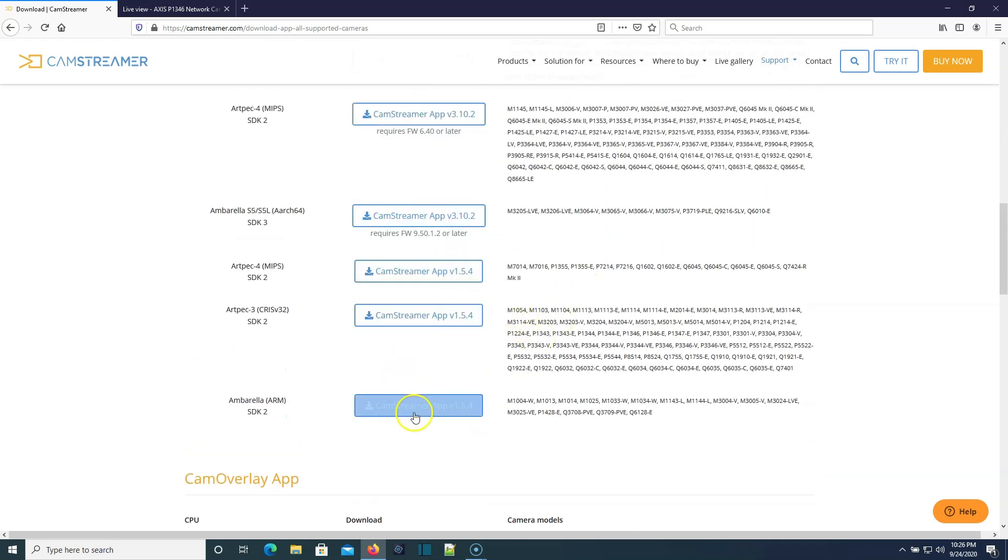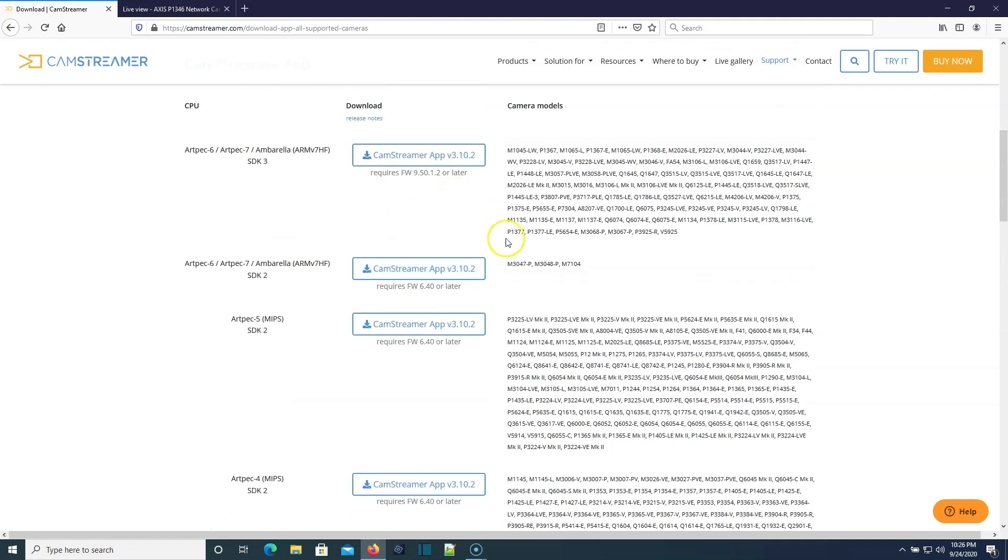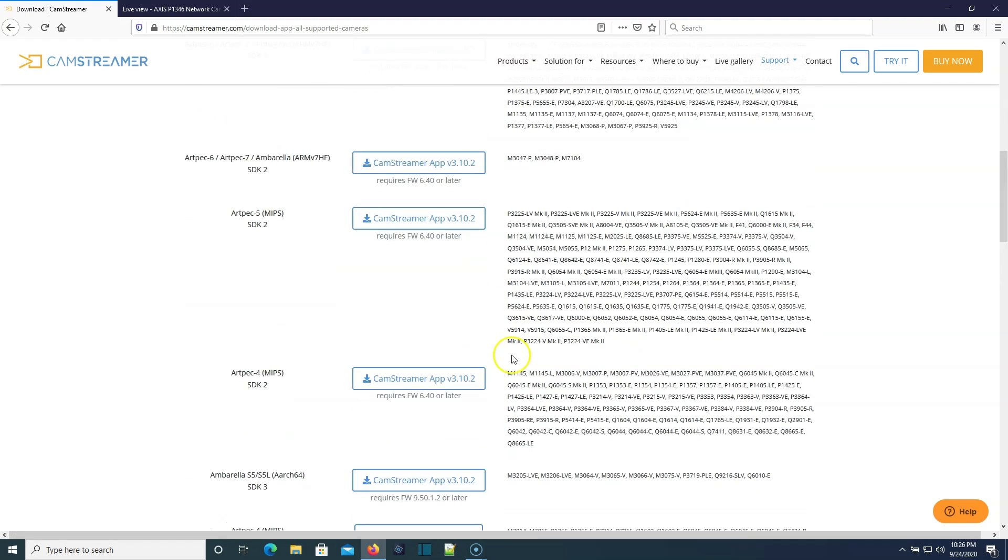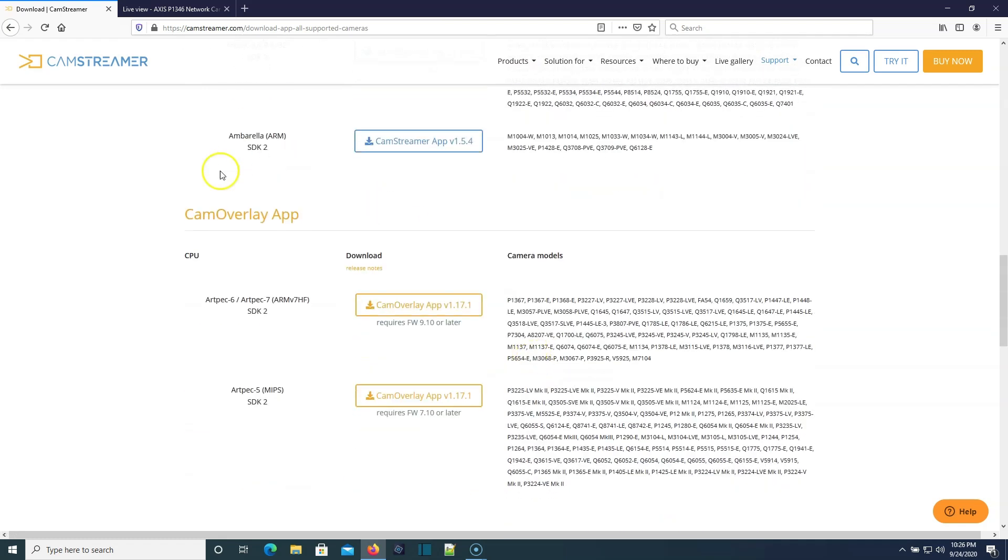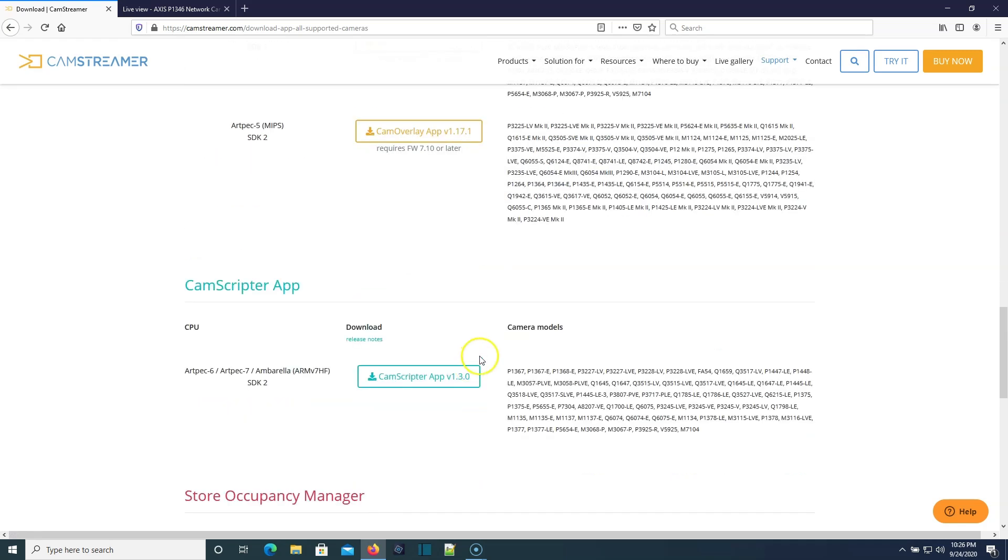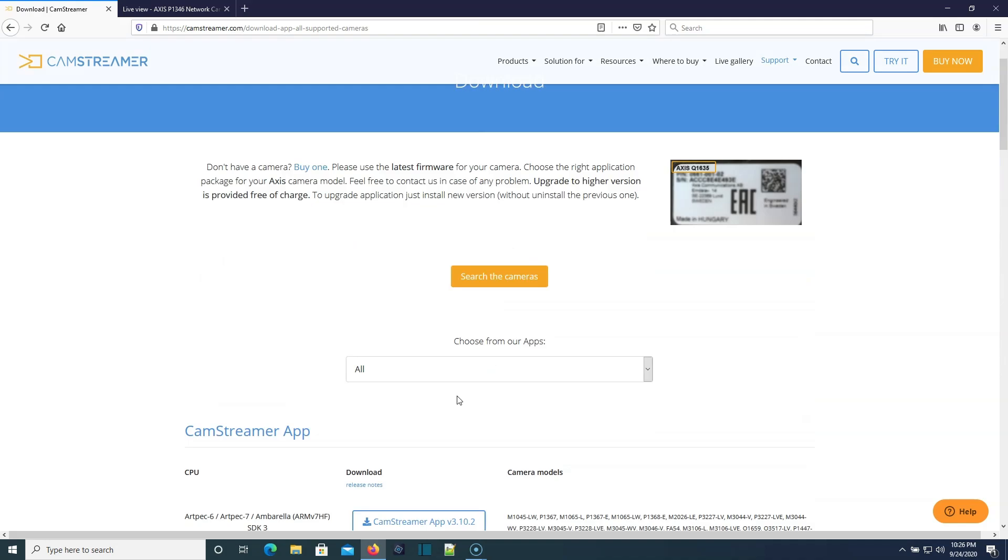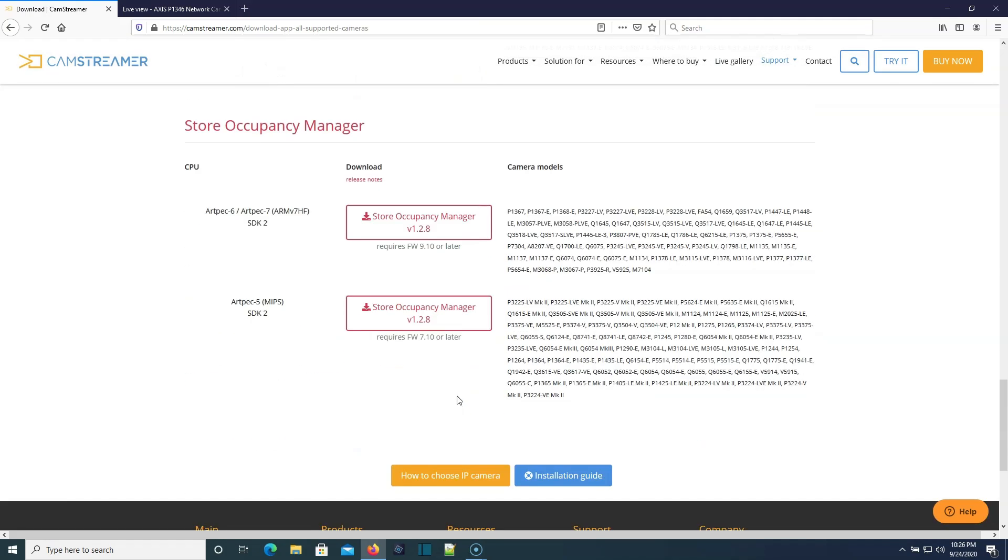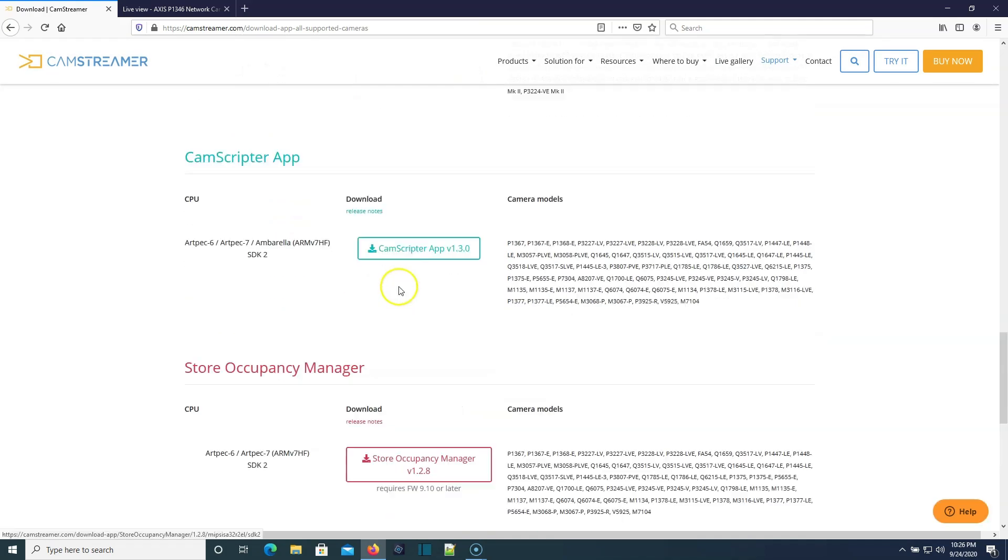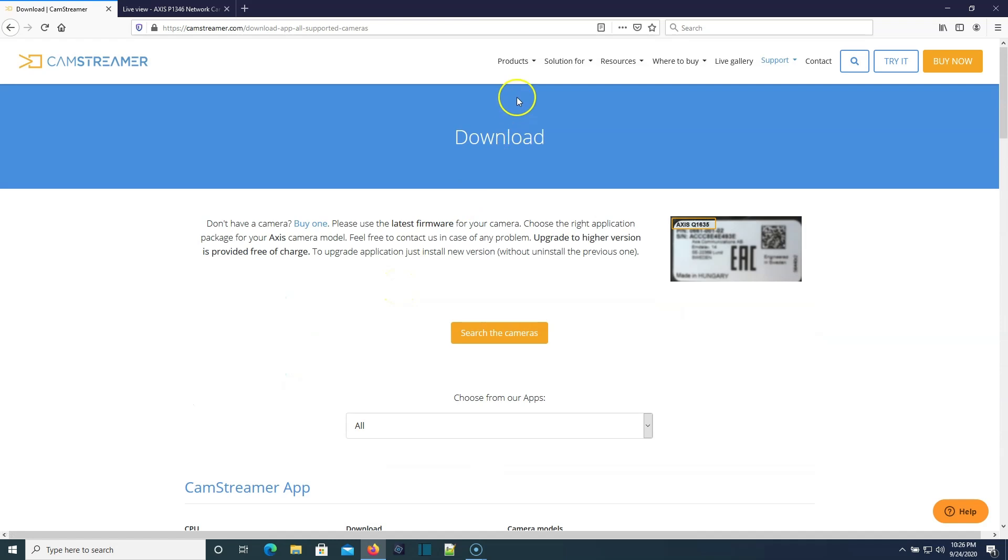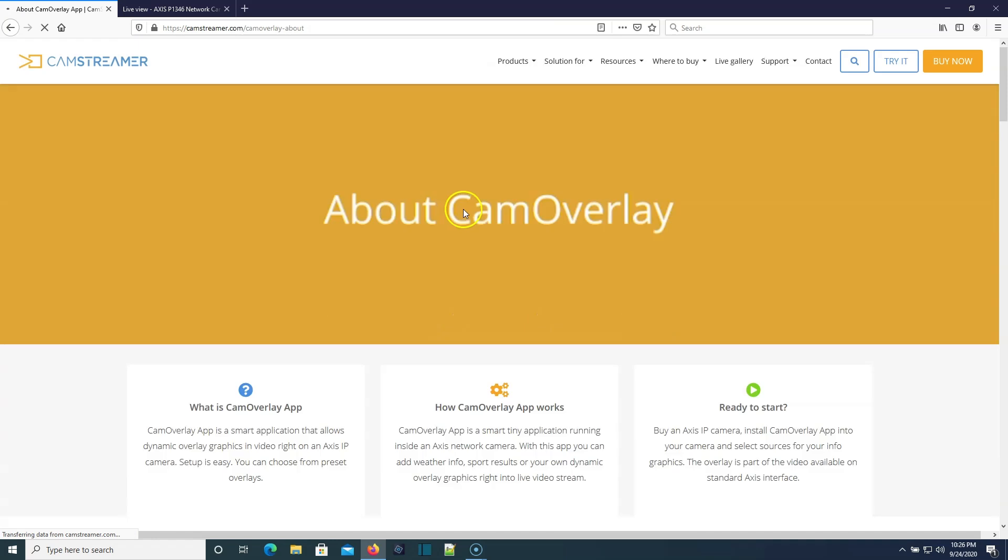Based on the model of camera that you have, then you're going to download the appropriate version of CamStreamer. Here, down here is the CamOverlay app. So the overlay app is what allows you to overlay different kinds of graphics and things over the stream.